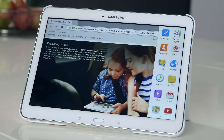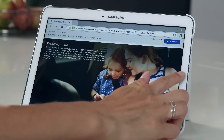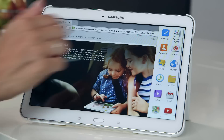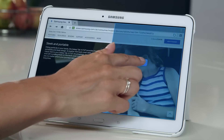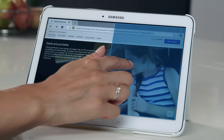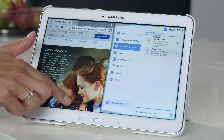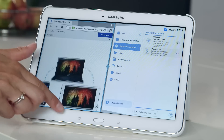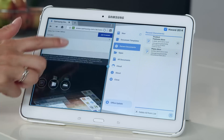Now, go back to the multi-window tray to select something else. Let's say you want to work on a text document. Press and hold on the app, then drag it over to the main screen. You can now choose which side of the screen to drop it on. You can now continue to browse the web on one side of the screen while looking at your files on the other.